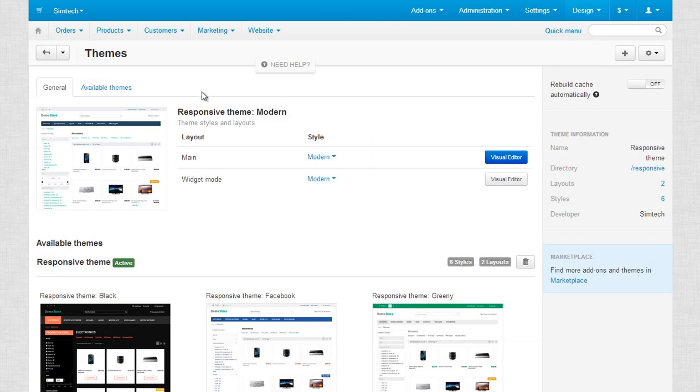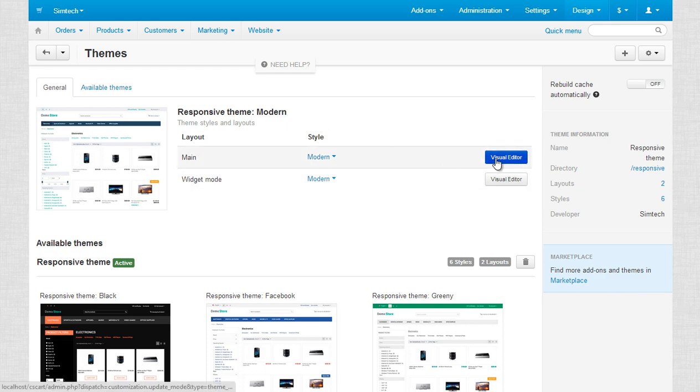Here you can see your active theme. Themes have styles which can be edited by clicking the Visual Editor button.